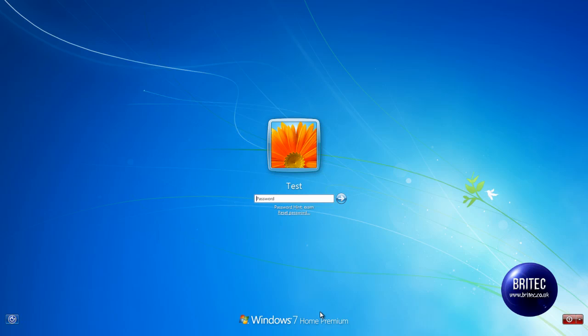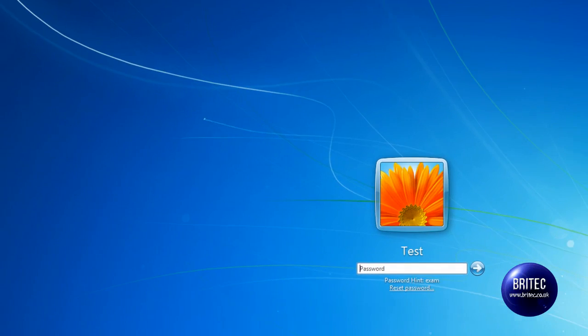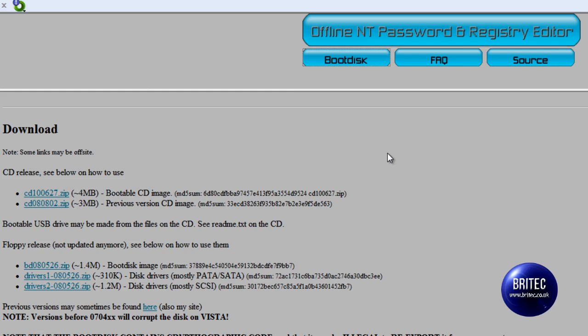Now maybe you have forgotten your password, lost it, or you can't remember what it is and you want to bypass the password or reset it. I am going to show you how to do that for free with this free piece of software.